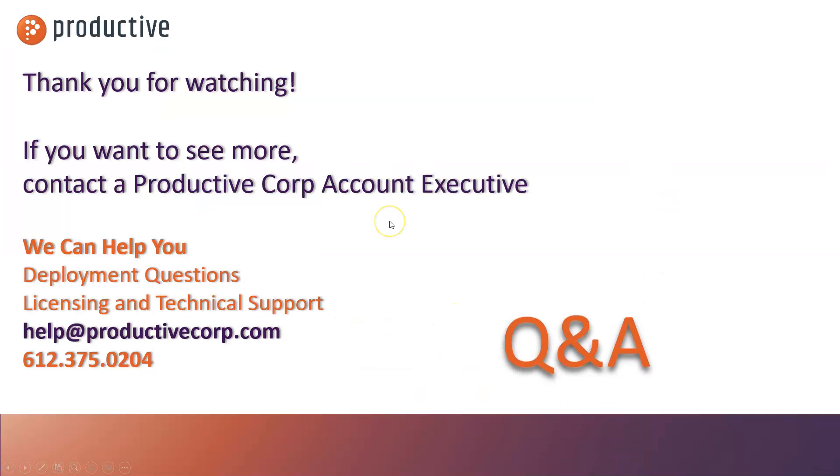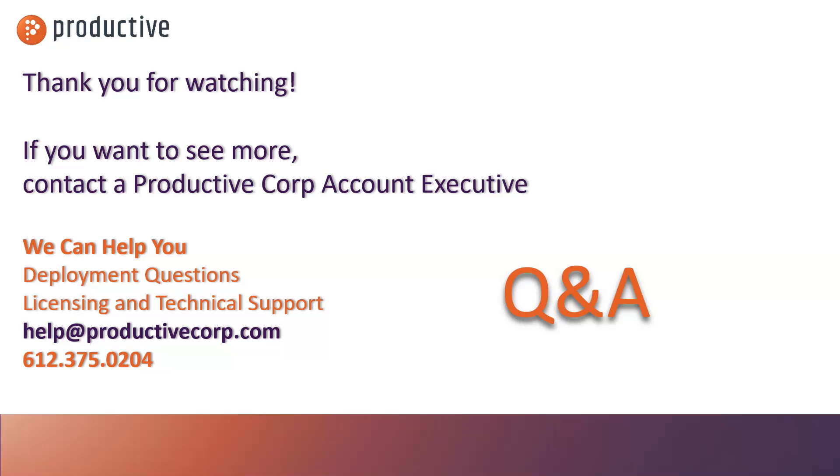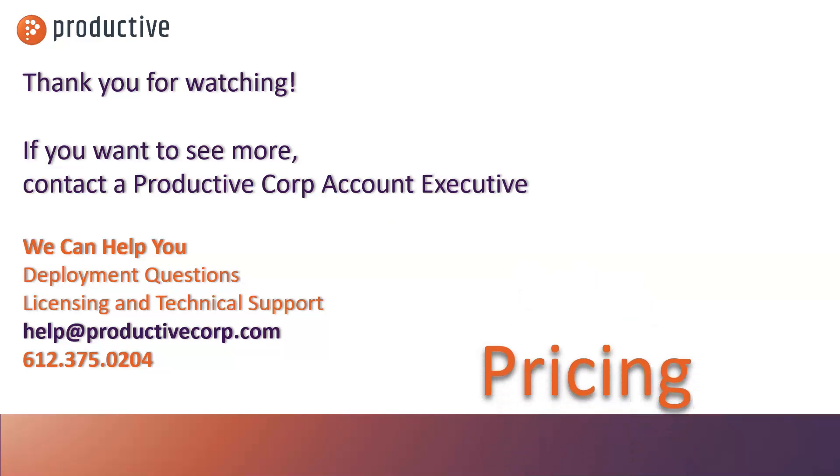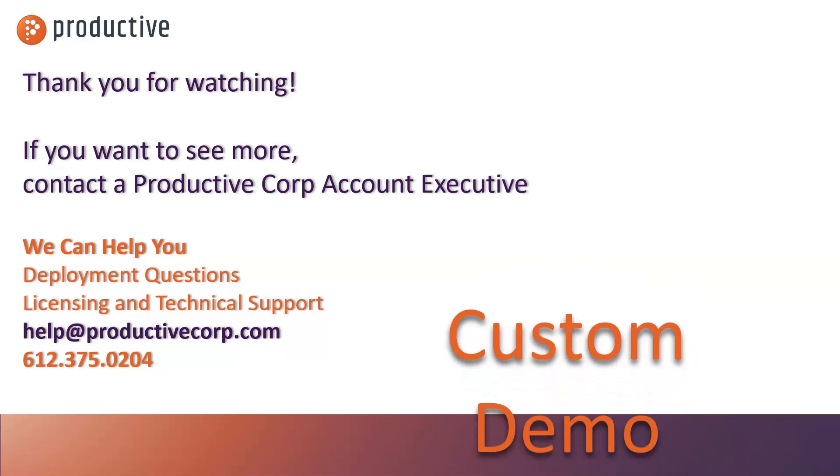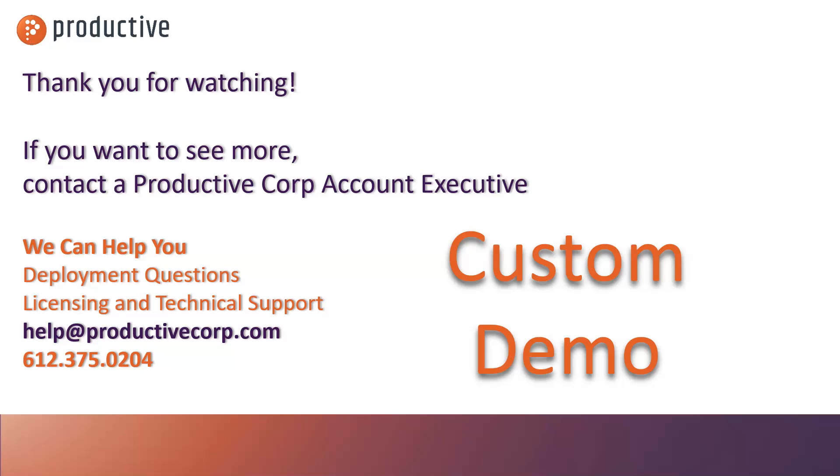Thanks so much for watching. If you have any questions or would like to see a full demo of CCleaner Cloud, please let your Productive Corp rep know, and we'd be happy to help you out. Thanks and have a great day.